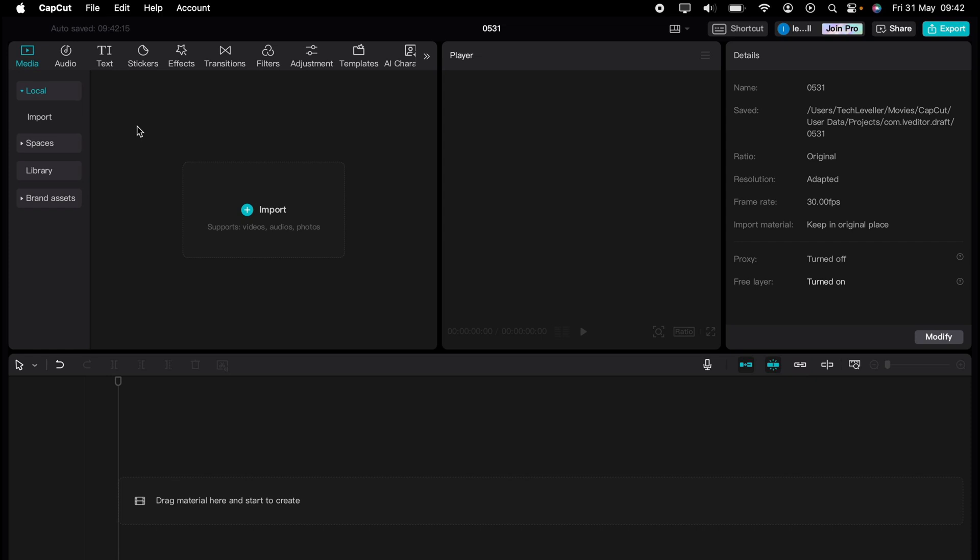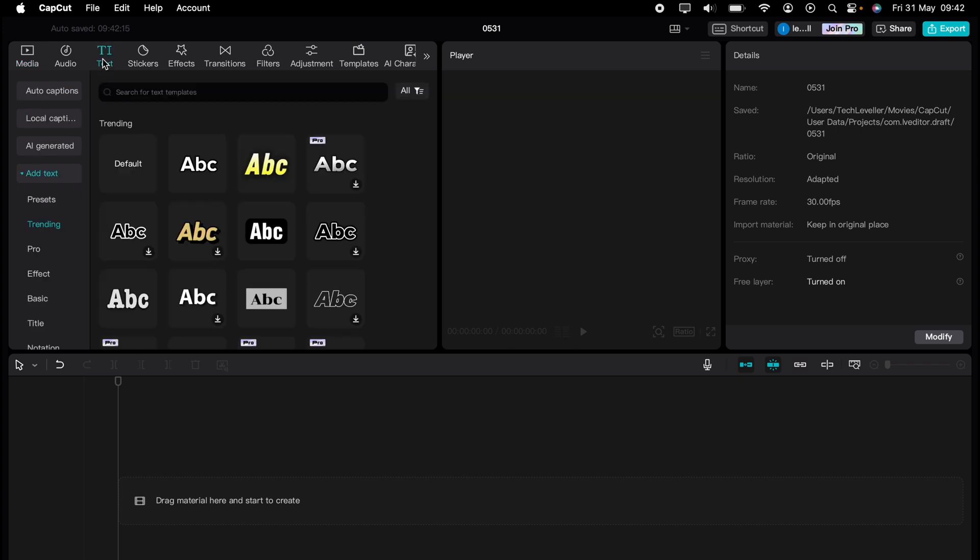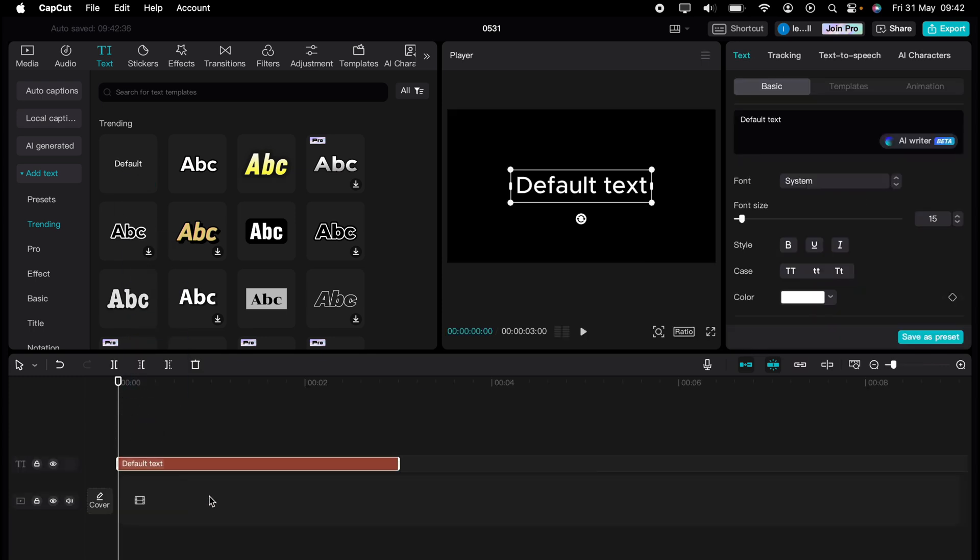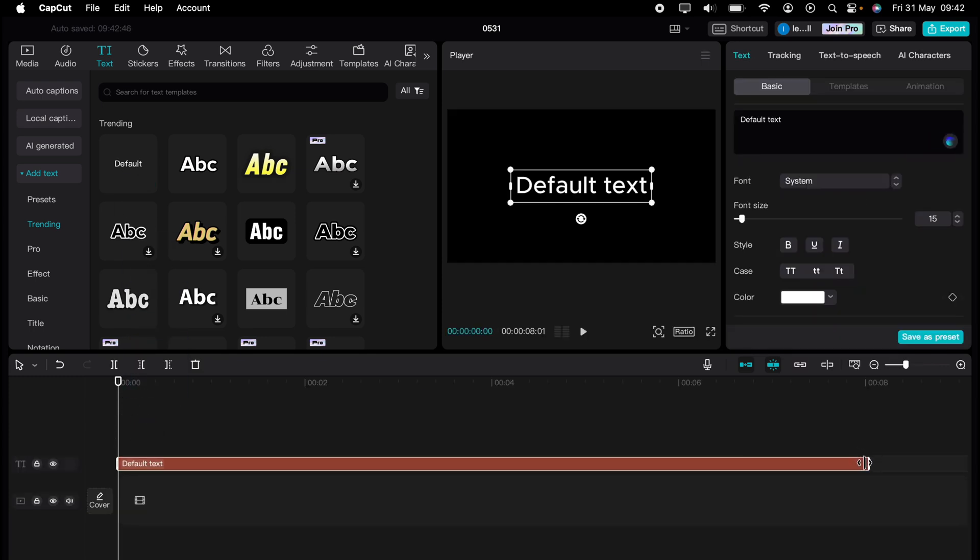In this super quick video, I'm going to show you how to create a progress bar in CapCut. This is very easy. All you need to do is come up to text here and drag any text onto the timeline. Then let's extend it. So I want a 10 second timer. So let's extend it to around 10 seconds.